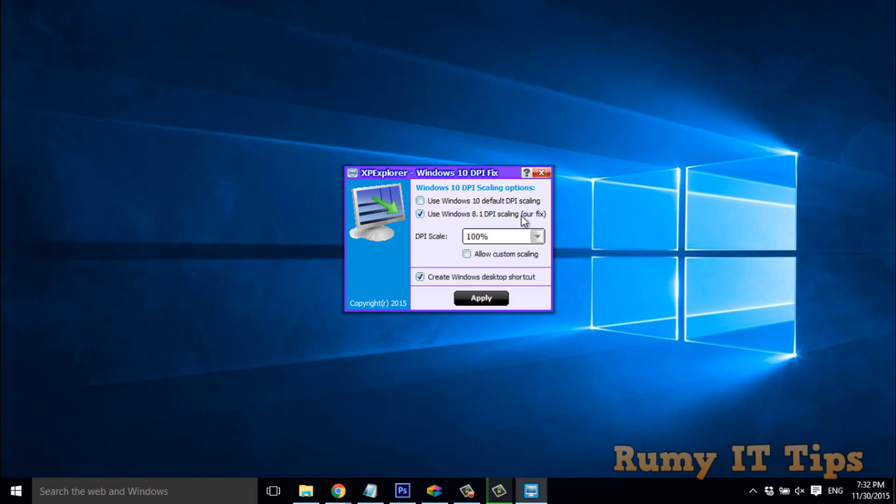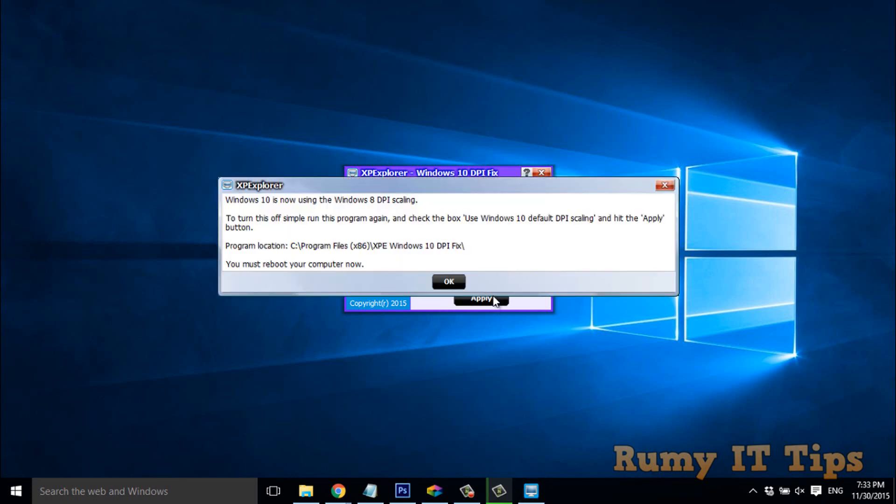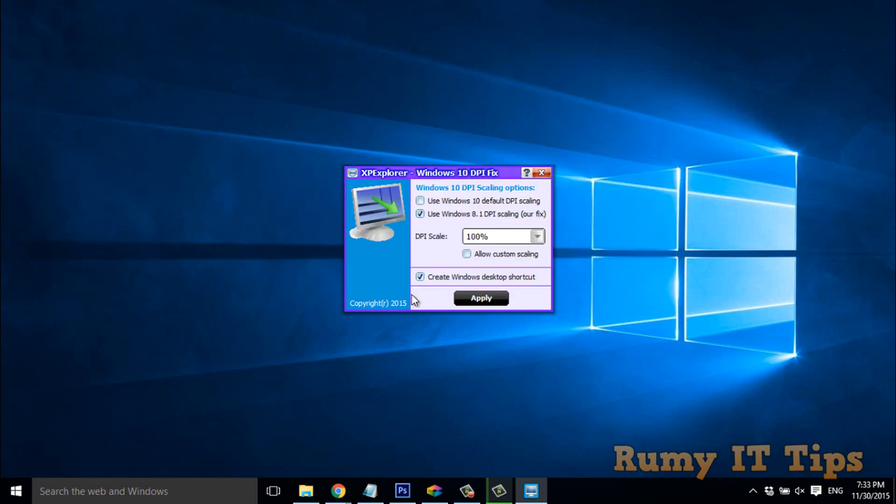Then you just click on Apply. As you can see here, you must reboot your computer for this fix to take effect. Actually, my problem is already fixed, so I'm not going to do this right now.